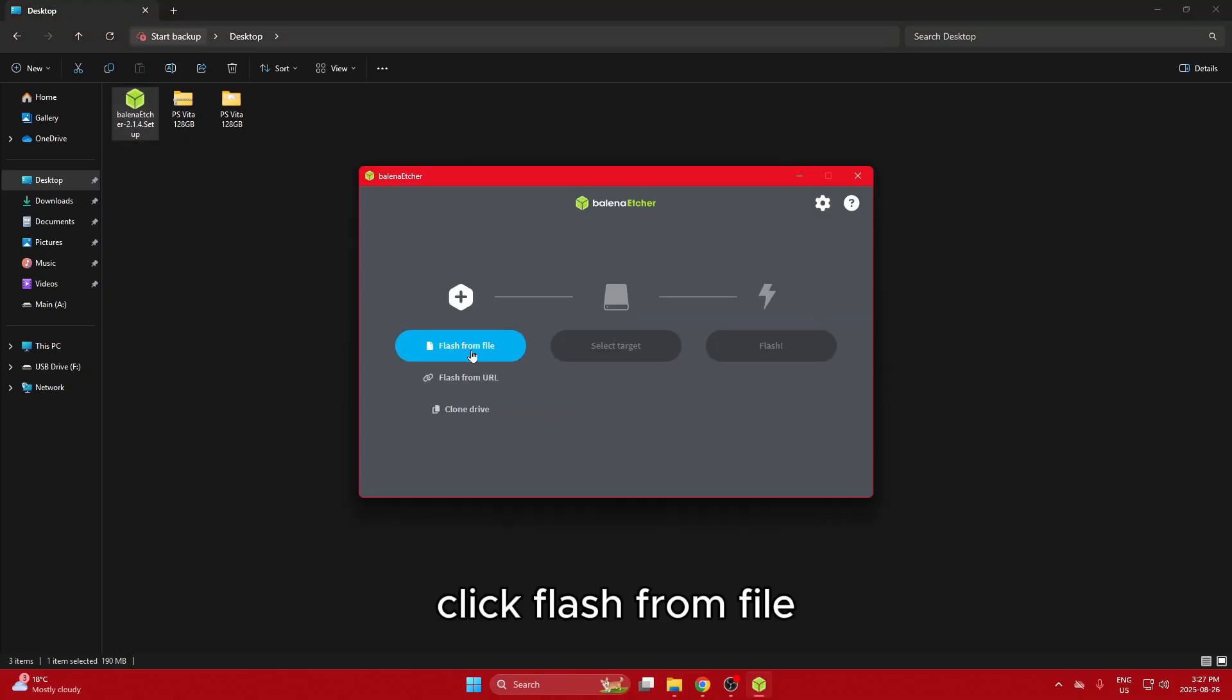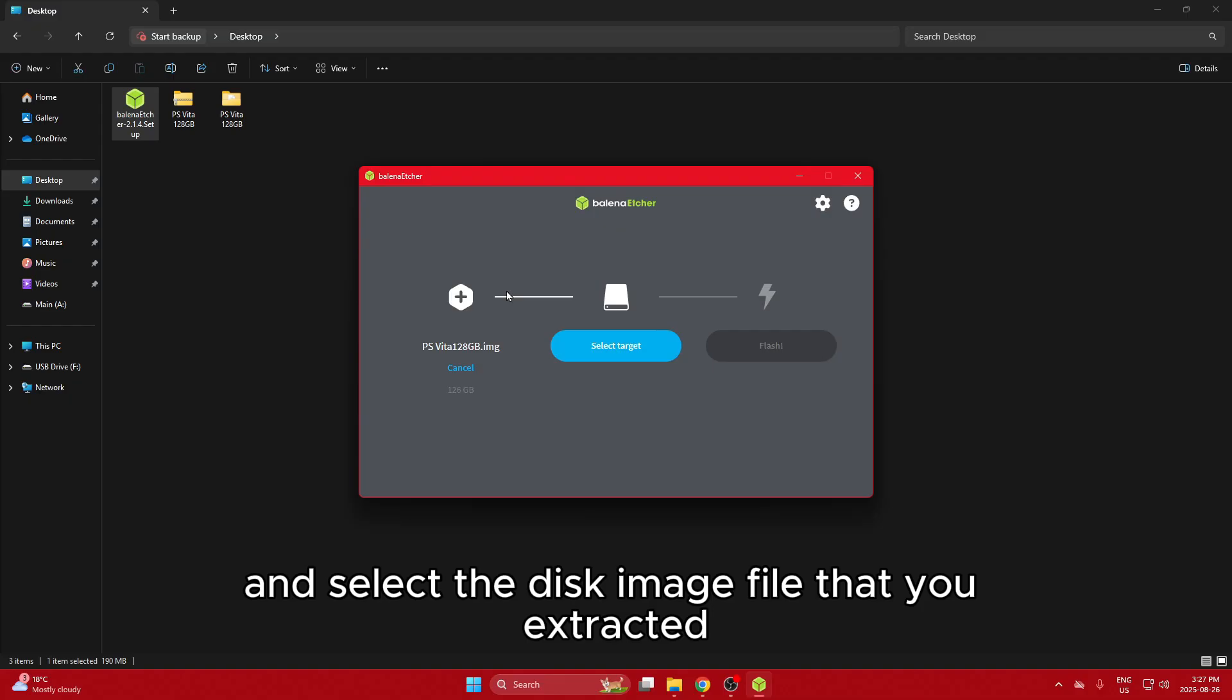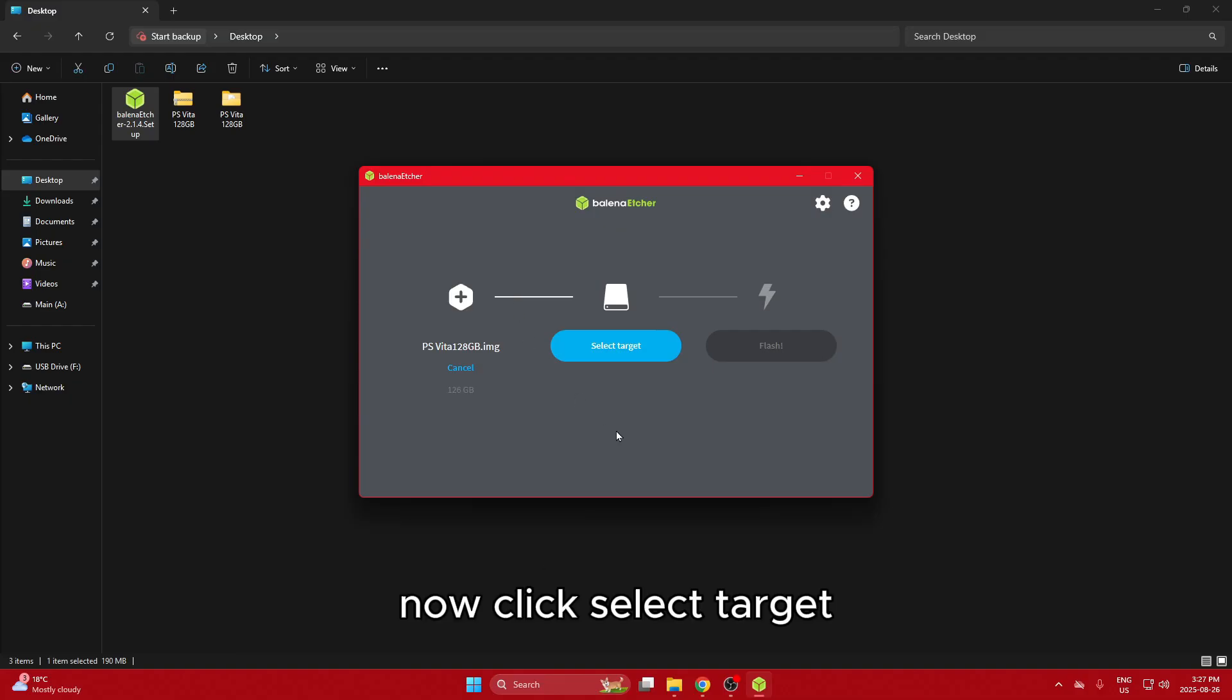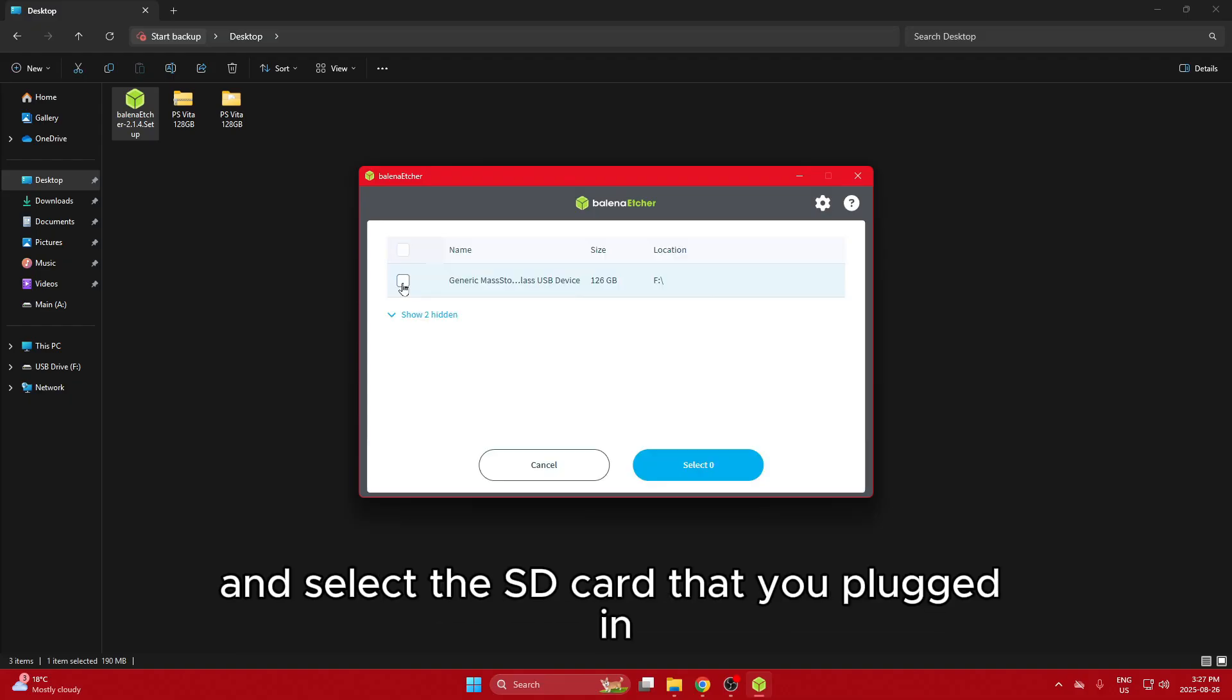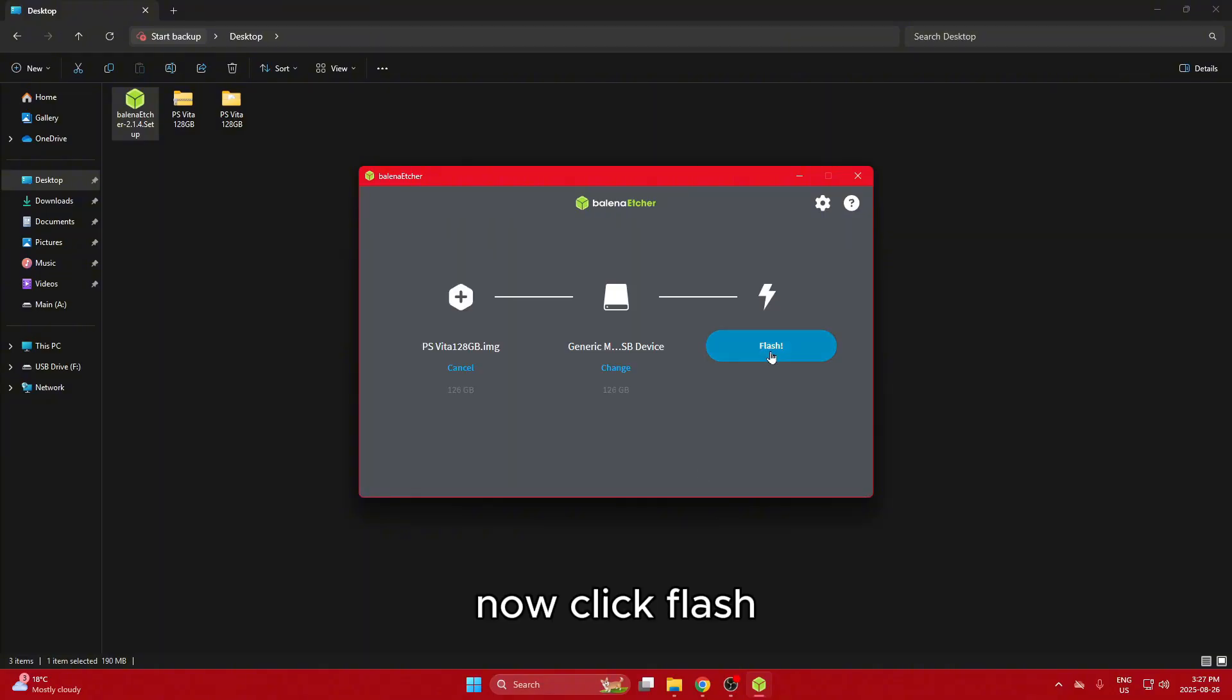Click Flash from File and select the disk image file that you extracted. Now click Select Target and select the SD card that you plugged in. Now click Flash.